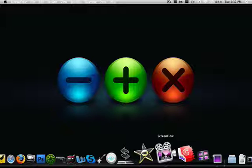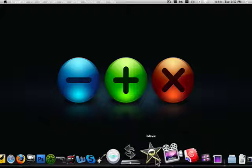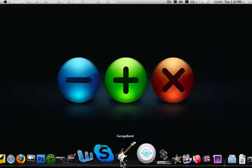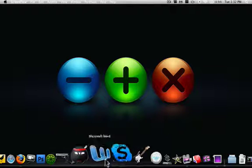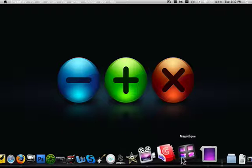ScreenFlow, what I am using to record this video. CandyBar for switching out custom icons like I have here, iTunes, Skype, Boxey, all those are custom.